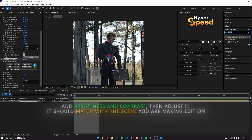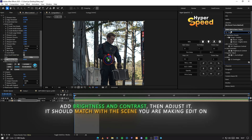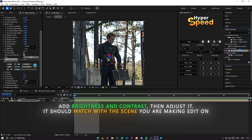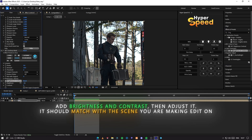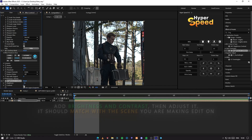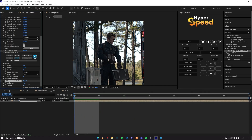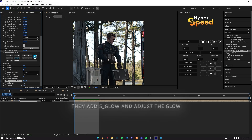Add brightness and contrast, then adjust it. It should match with the scene you are making the edit on. Then add S_glow and adjust the glow.